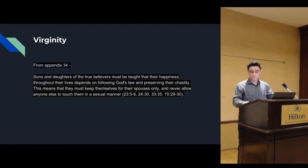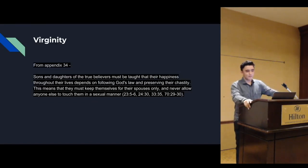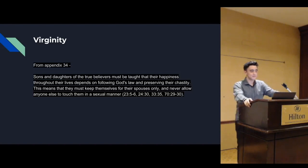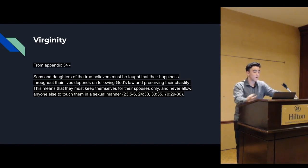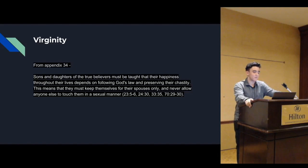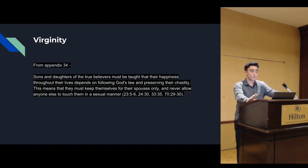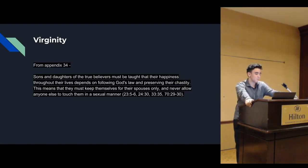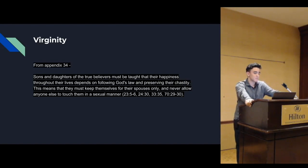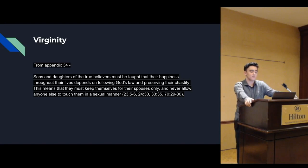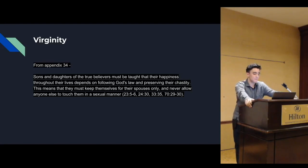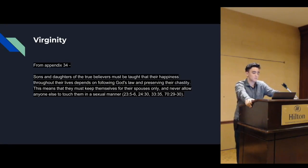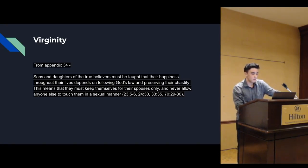Virginity. This has a lot to do with being happy because let's say we're not physiologically mature, us kids right now. And if we were to break our virginity, well then we're not mentally or emotionally ready. And breaking your chastity is going to cause you to be unhappy, as said in Appendix 34. Sons and daughters of the true believers must be taught that their happiness throughout their lives depends on following God's laws and preserving their chastity. This means that they must keep themselves for their spouses only and never allowing anyone else to touch them in a sexual manner.